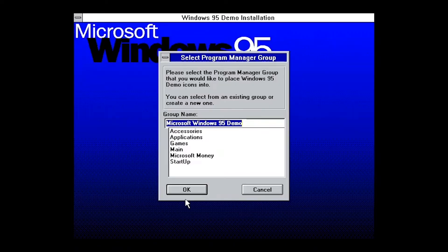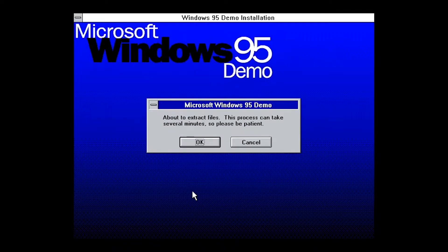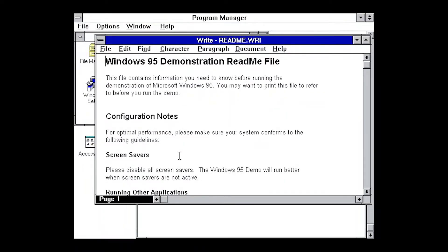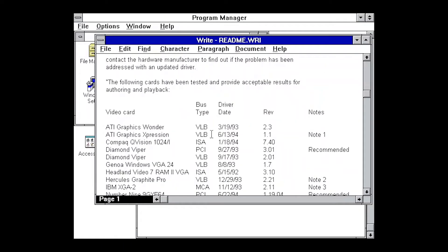So we're going to go ahead and go on C. We're going to do this. So it can take several minutes, but it really didn't because it's a VM. So this just talks about what you need for Windows 95.